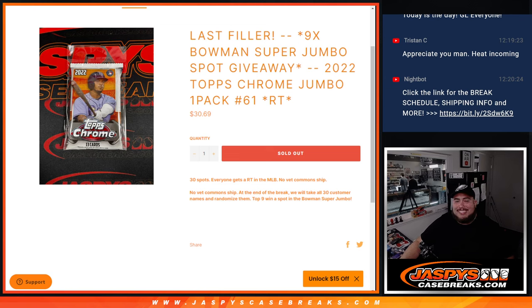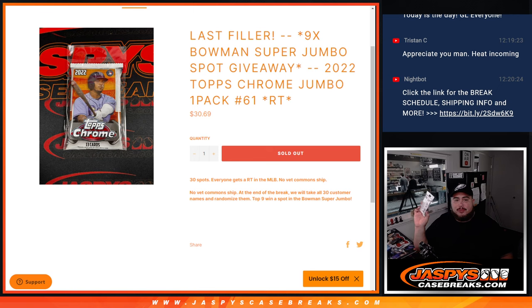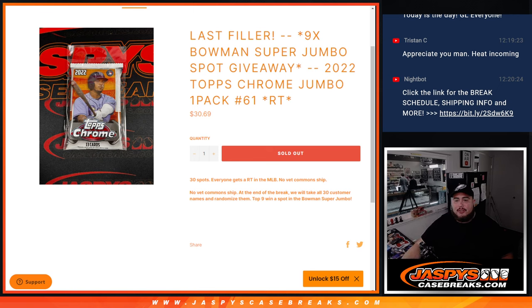Random teams. So first we'll do the break, we'll randomize the customer names to teams, distribute the hits out. Then at the end we'll take all 30 names, randomize them, and the top nine get into the Super Jumbo.